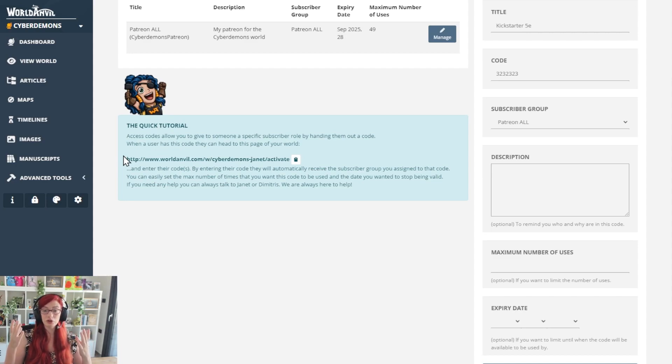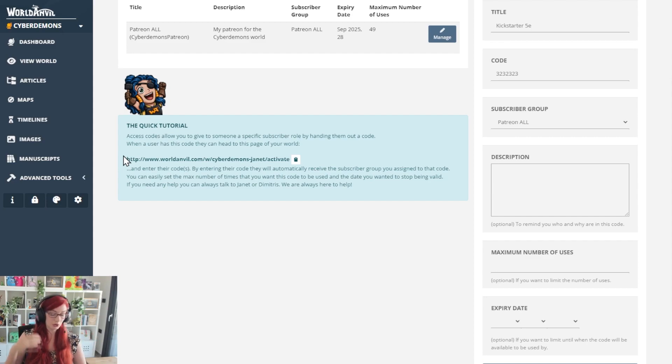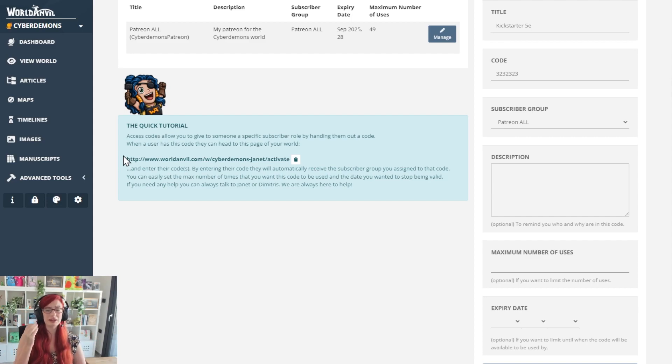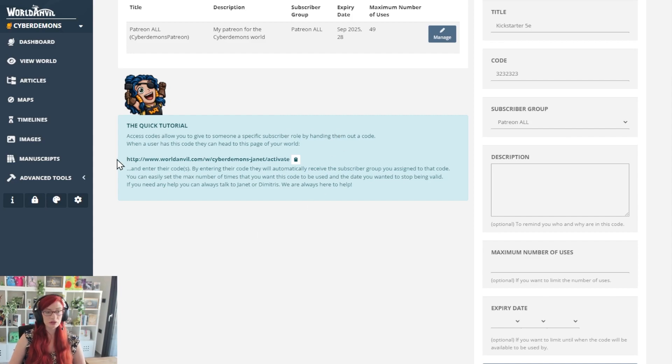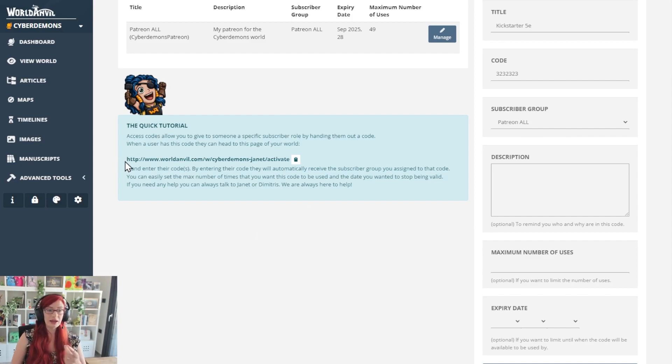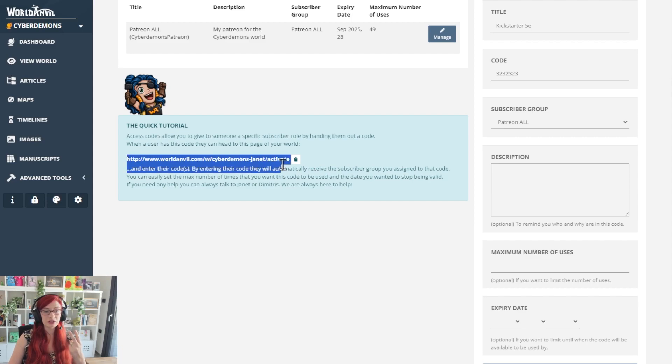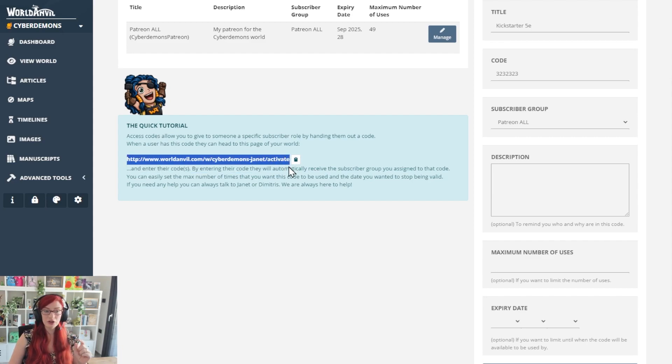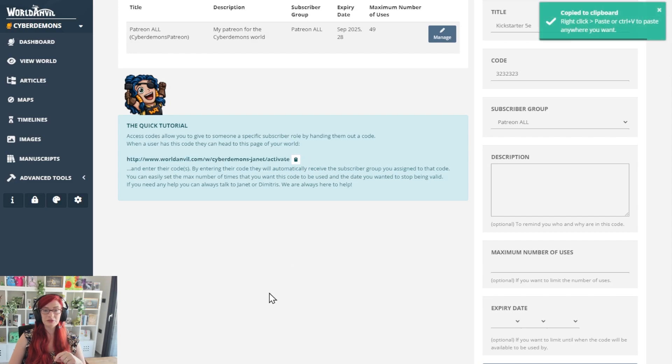It's time to share it with your people, whether that's through Patreon, through a newsletter, through a secret Kickstarter message, however you want to do that. What you're going to do is you're going to share the code with them and you're going to tell them to go to this link. That's your world URL forward slash activate. Copy it right here.